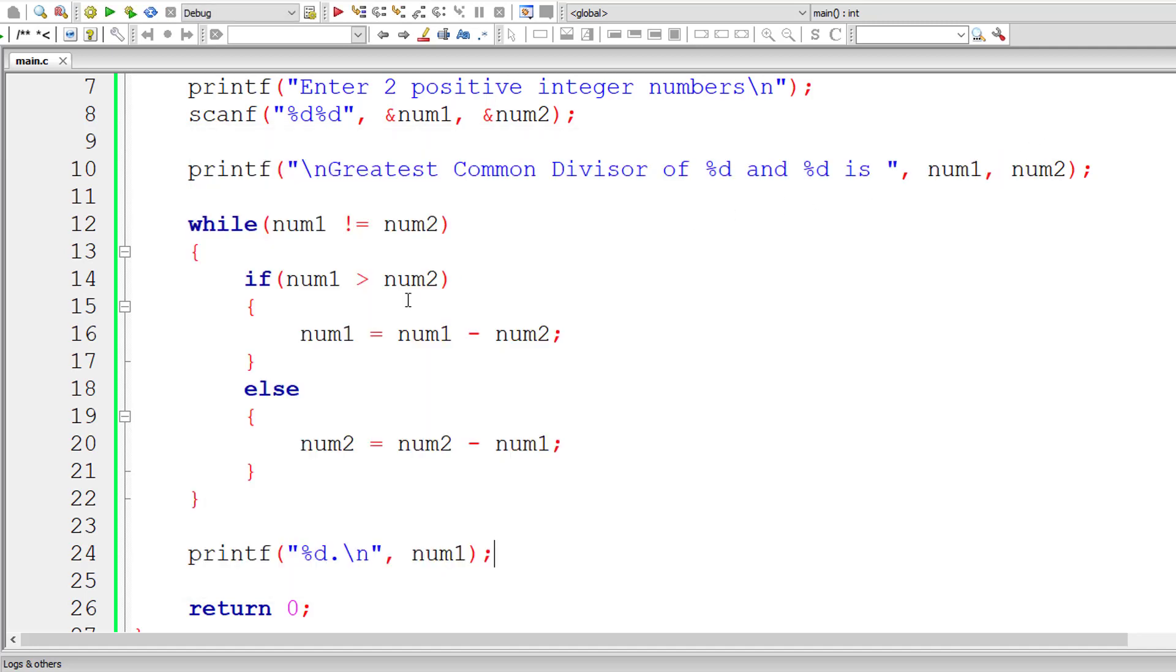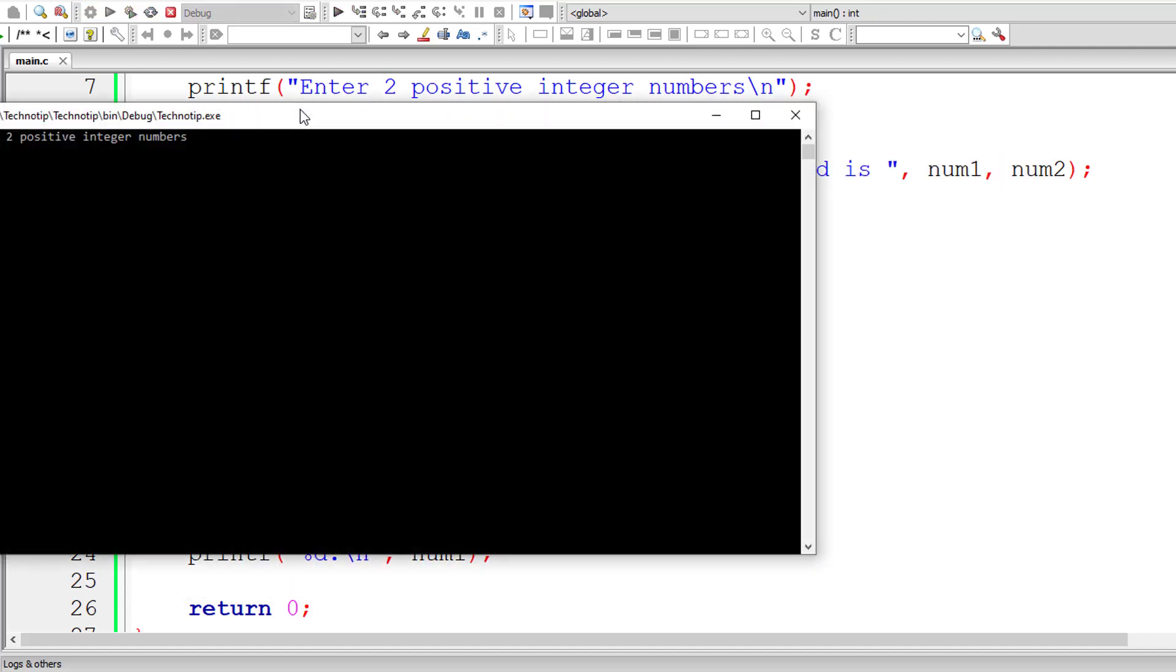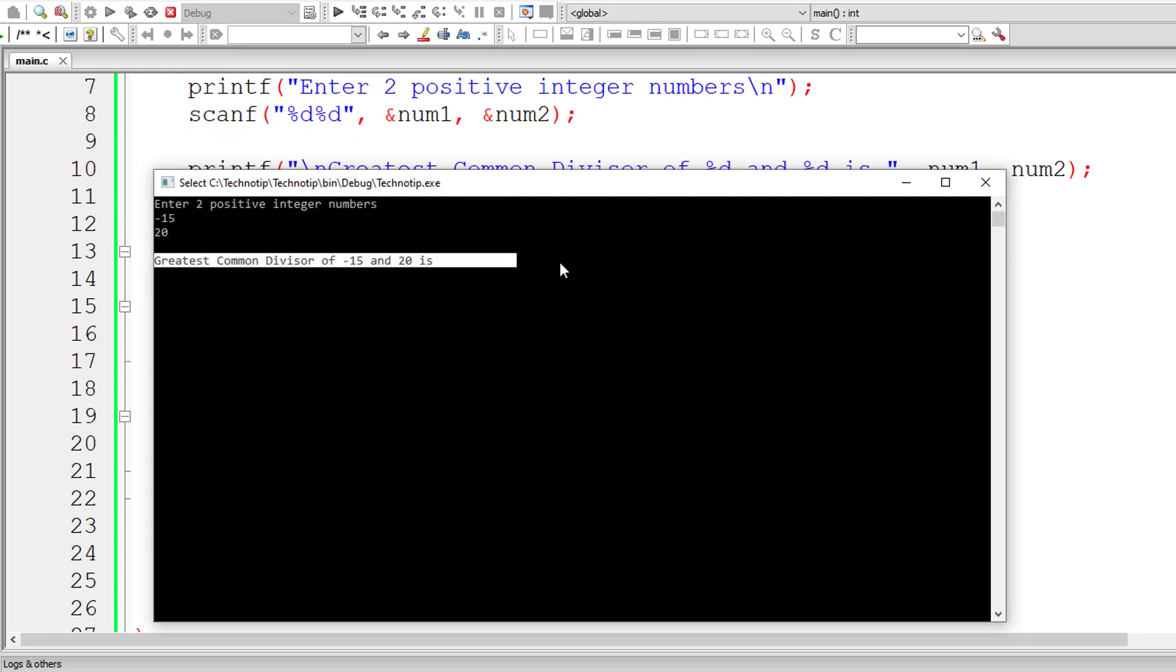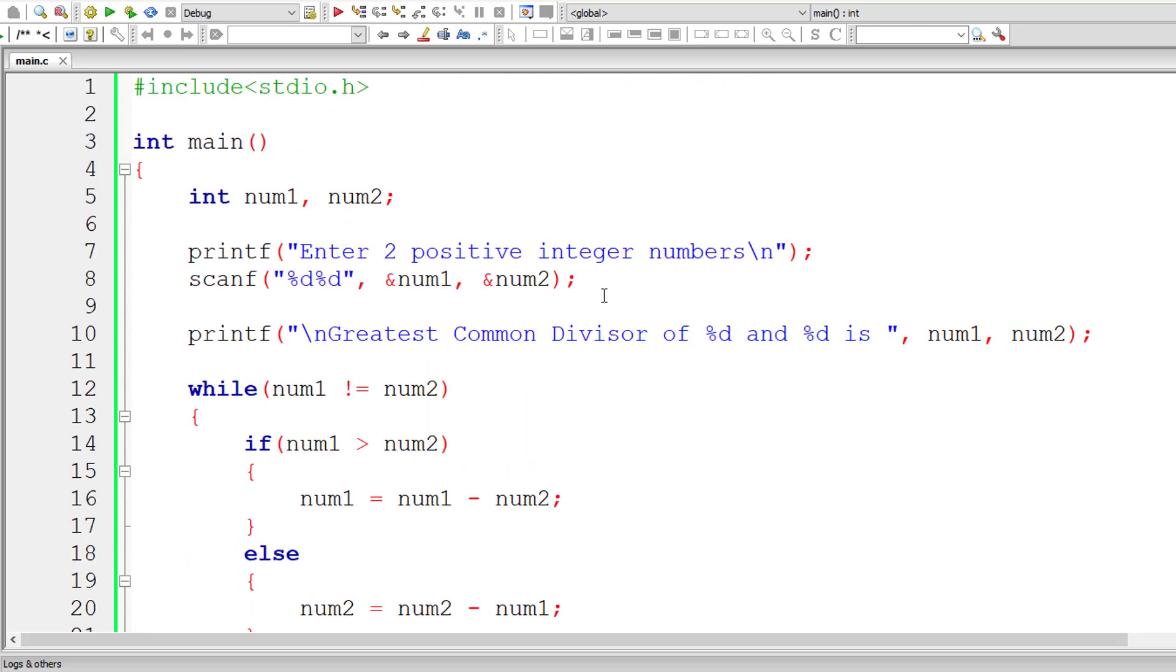For negative numbers, it doesn't work. Minus 15 and 20, let's try that. Greatest common divisor of minus 15 and 20 is, it doesn't print the result.